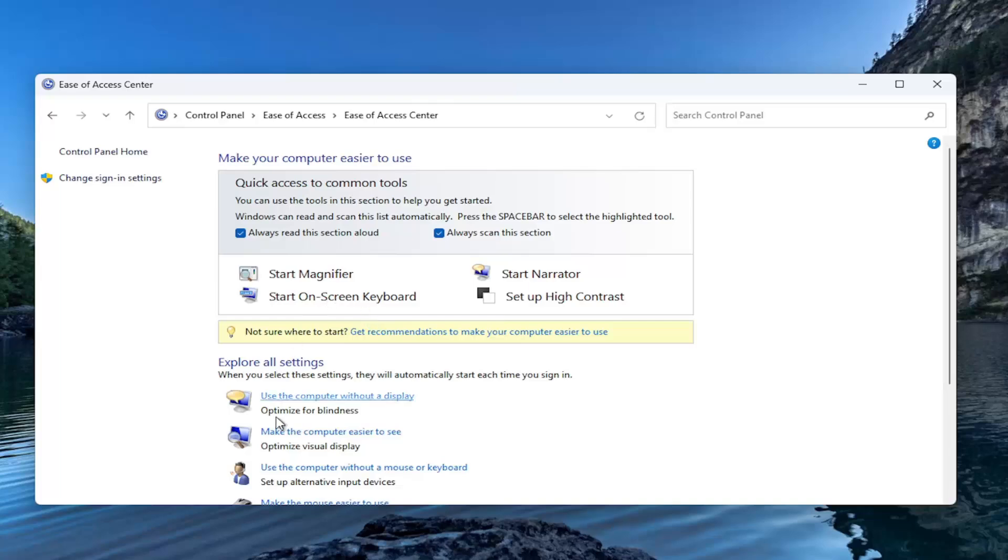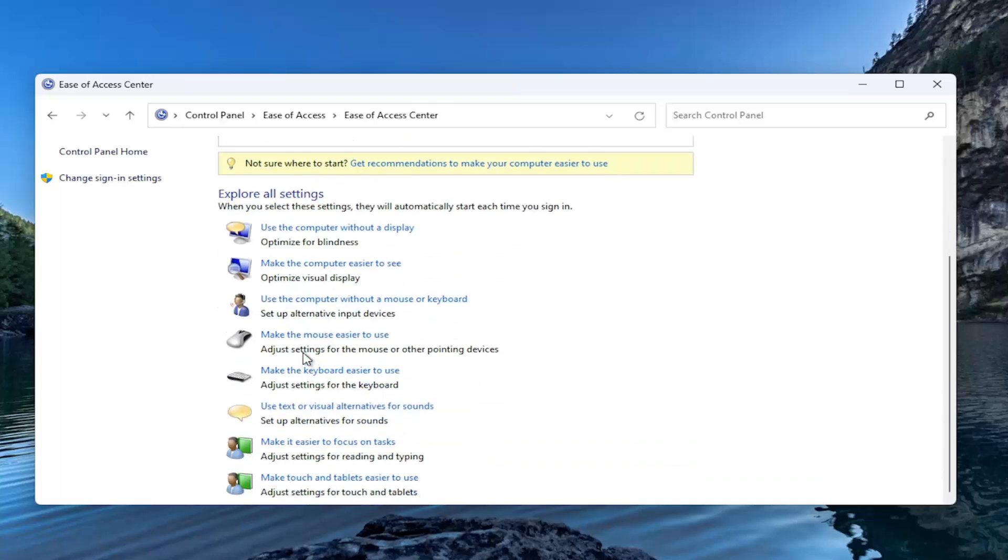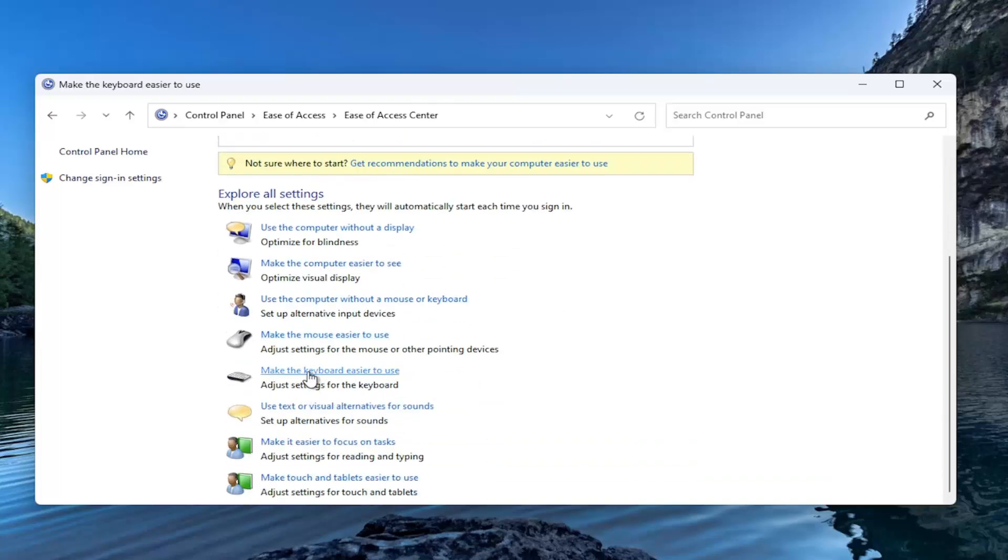If you notice there are any toggle keys turned on, you may want to turn them off as well. If Turn on Toggle Keys or Filter Keys are enabled, you may want to make sure they're all turned off actually. That's probably better practice. So that's the first thing I recommend trying.